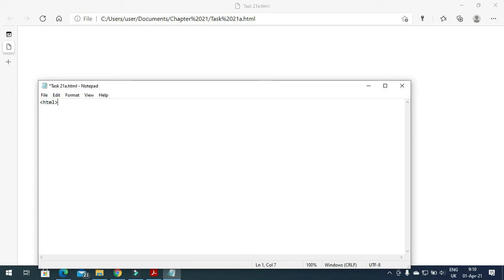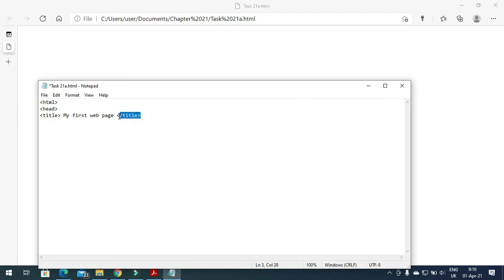I will start with the coding. First of all I need to write the HTML tag, then I need to start with the header. The header includes the title, and my title is for example 'My First Web Page'. Then I have to close the title tag. The tag with a backslash is the ending of the tag.